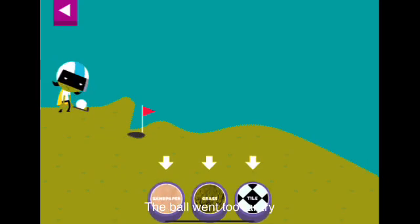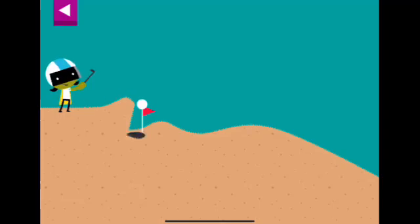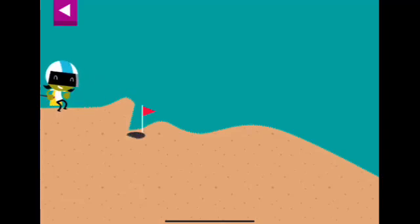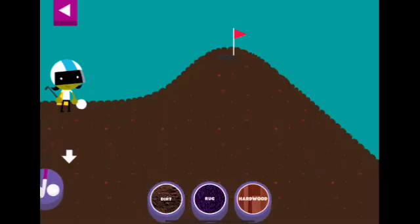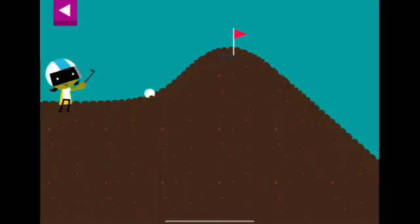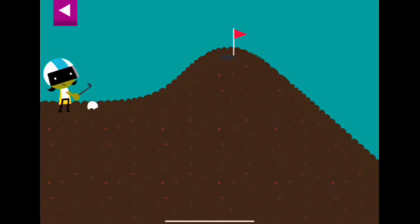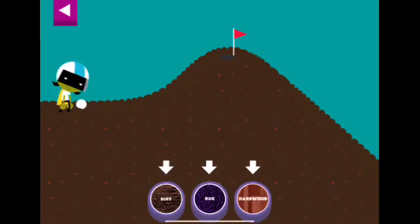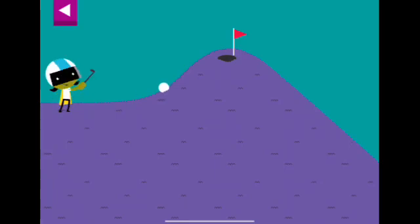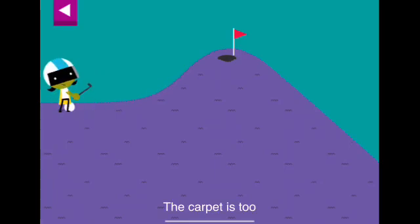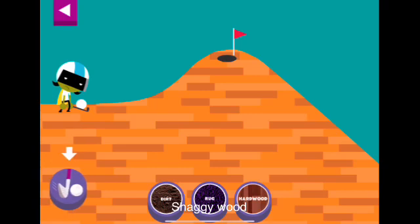The ball went too far, try another. Sandpaper. Dirt. The dirt is too soft and squishy, try another surface. Rug. The carpet is too shaggy. Wood.